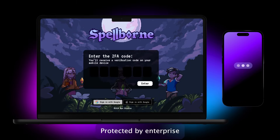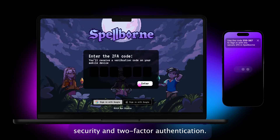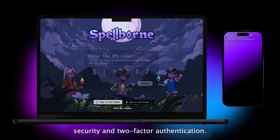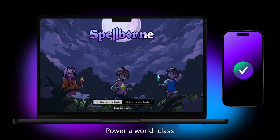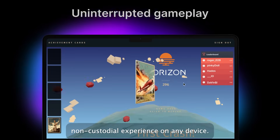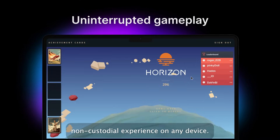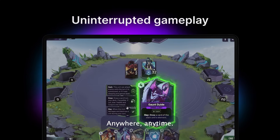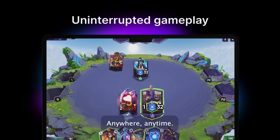Protected by enterprise security and two-factor authentication. Power a world-class non-custodial experience on any device, anywhere, anytime.